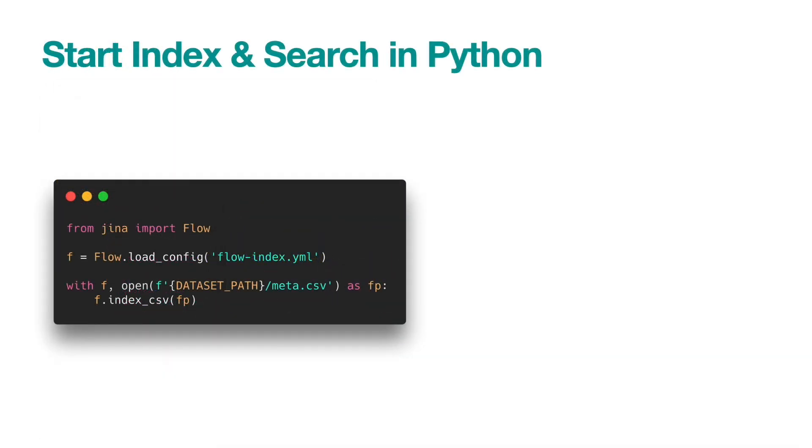Now that we have everything ready, let's do indexing and querying. We open the flow using the context manager and then feed the data into the flow using index.csv. This is a new feature added in 1.0. The indexing will take about two minutes on a CPU machine.